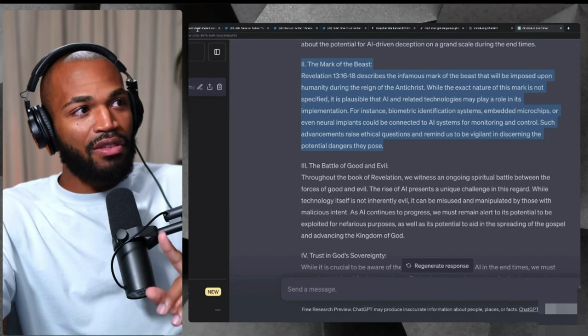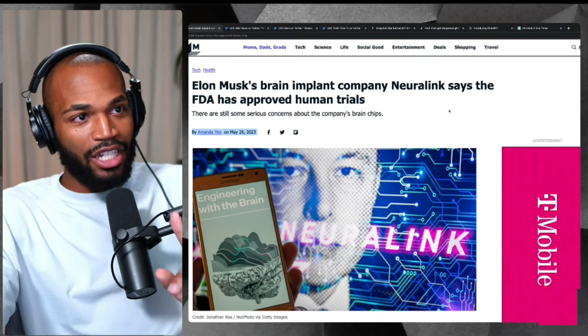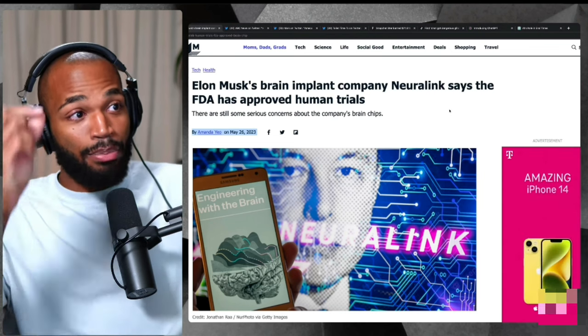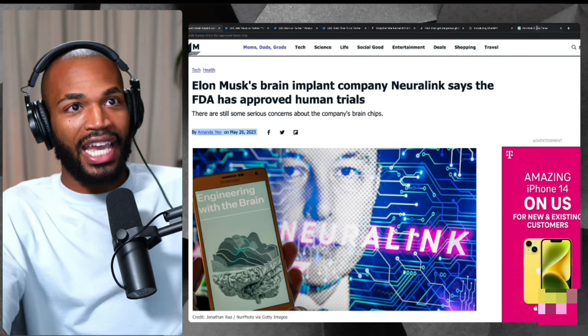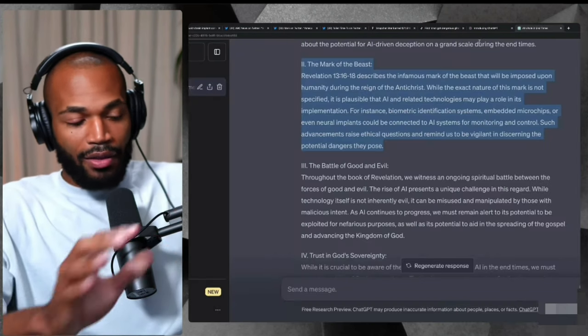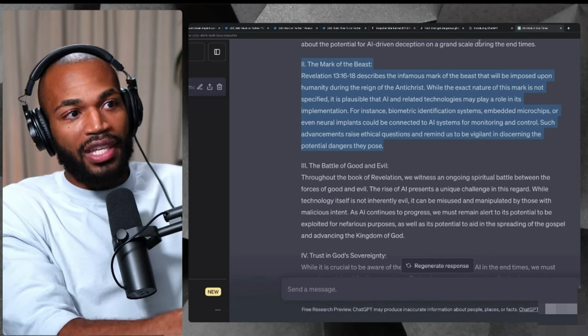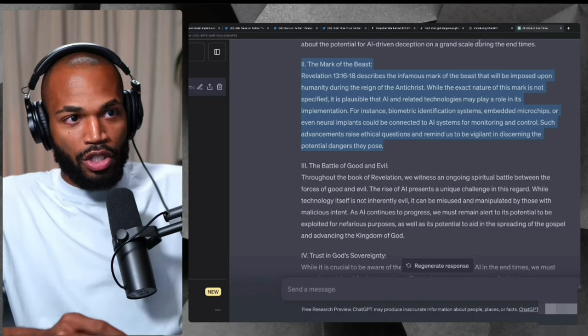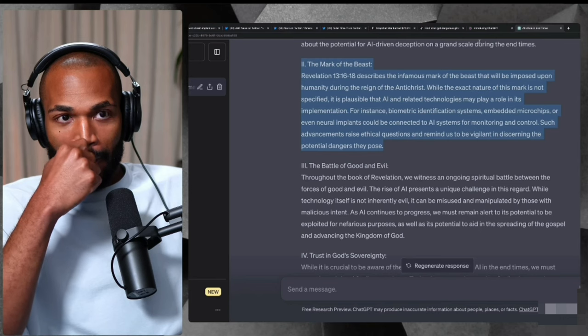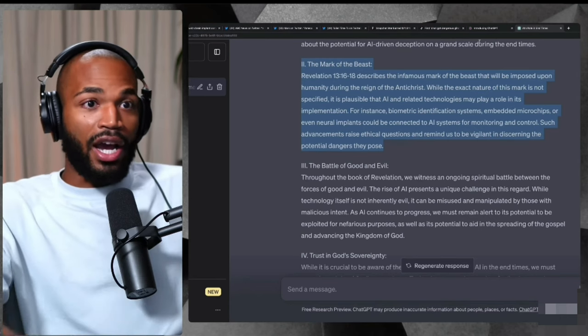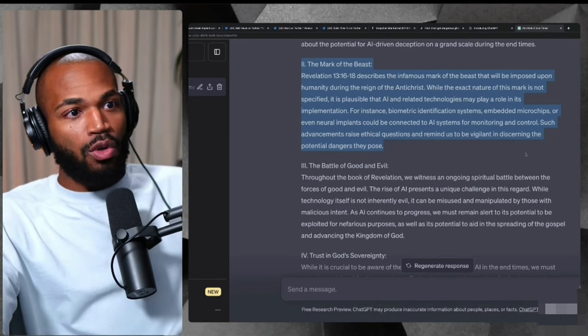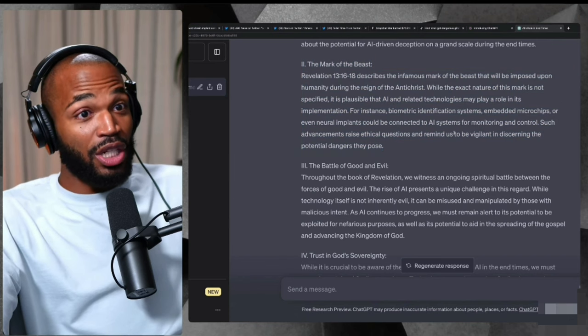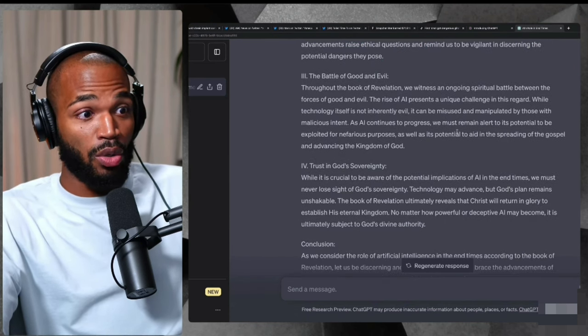Do y'all remember the very first story that I talked about? I said, Elon Musk has a neural link implant, a brain implant that was just approved by the FDA. The AI is saying that it could use this technology in order to usher the mark of the beast. Wow.